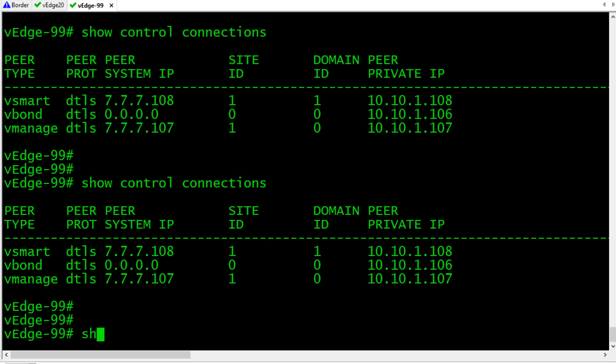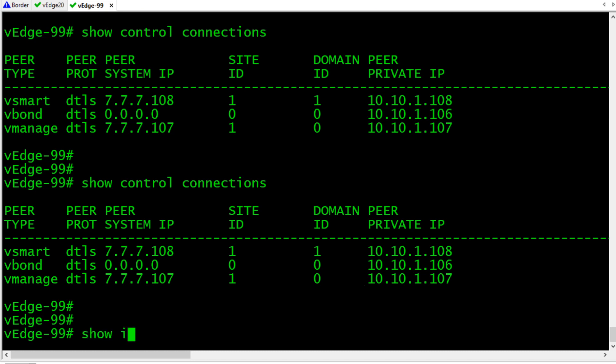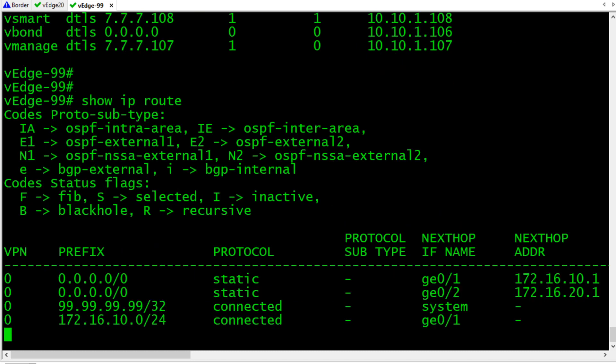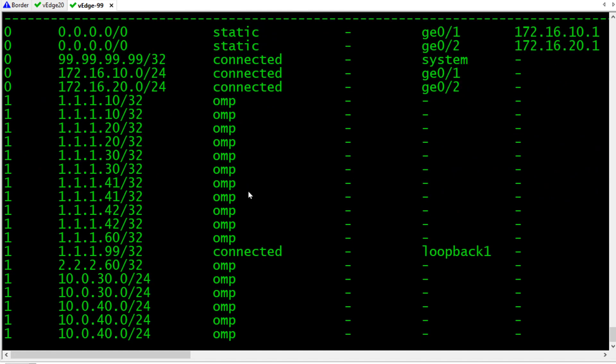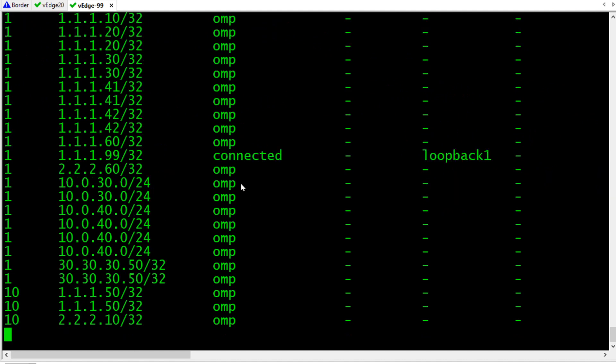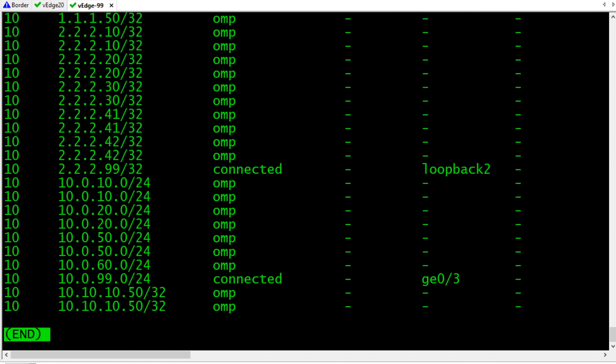If we do a show IP route, we have a whole bunch of routes, including a lot of OMP learned routes. Fantastic. And, we also have outbound IPsec tunnels to everywhere we need to go on the SD-WAN.